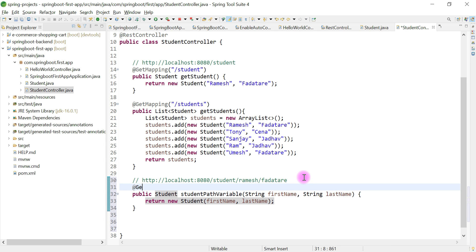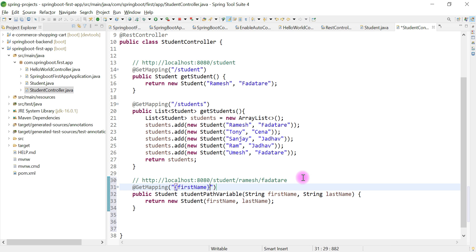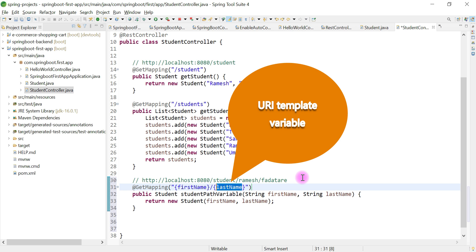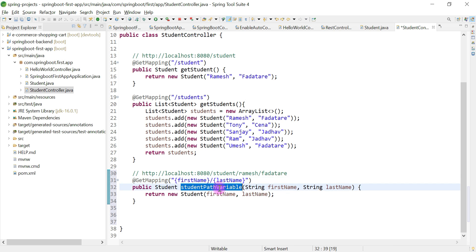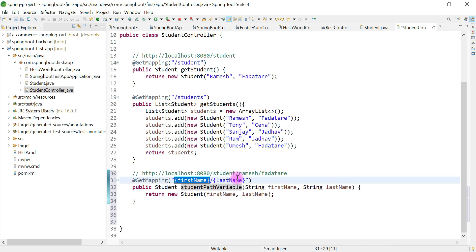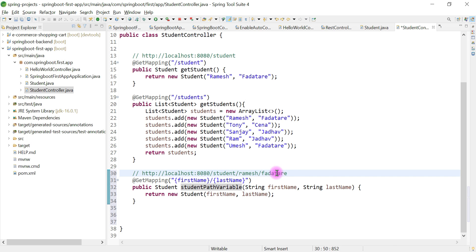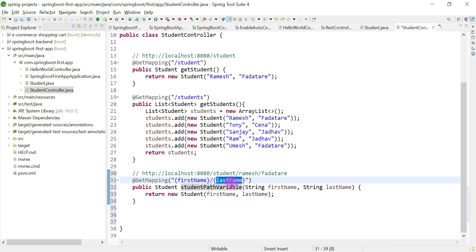Now let's annotate this method with the @GetMapping annotation. Inside the URL path, we define URI template variables using curly braces — {firstName} and then slash {lastName}. This is called a URI template variable. When a request comes from the client with a URL like /student/ramesh/patatari, the value ramesh is stored in firstName and patatari is stored in lastName.